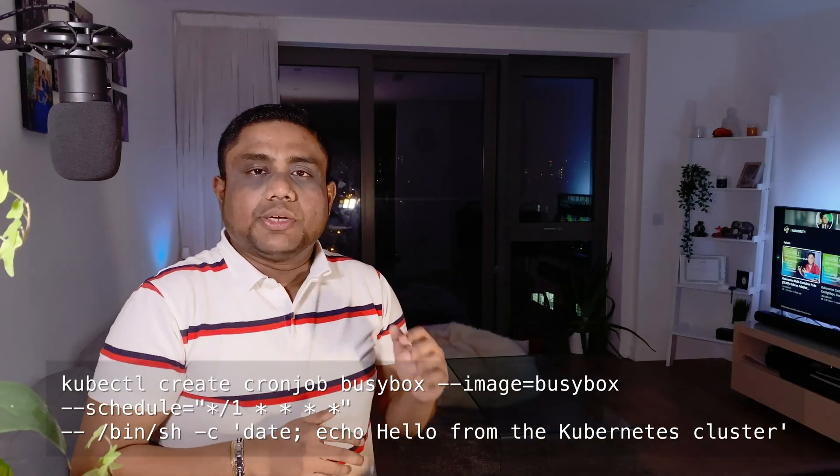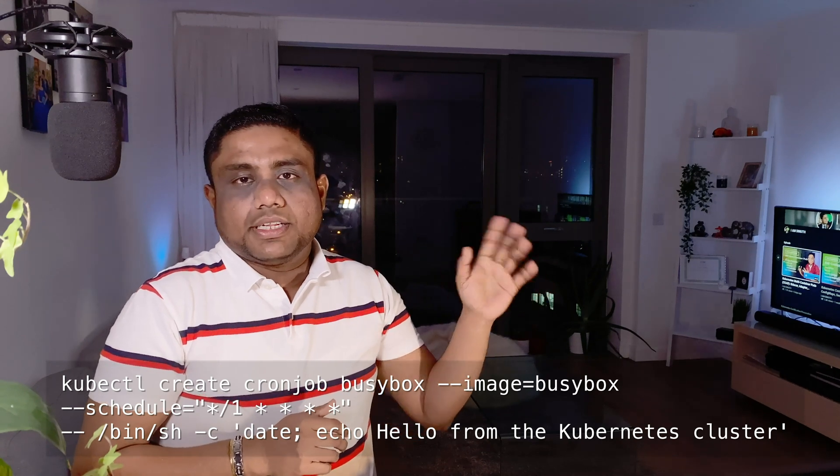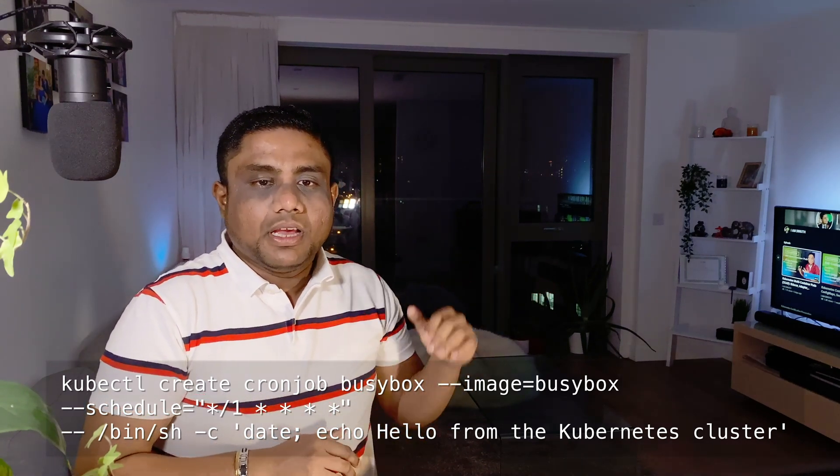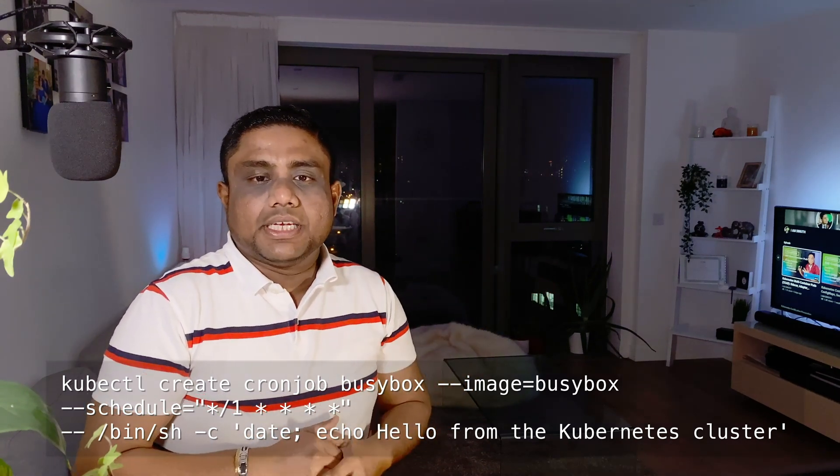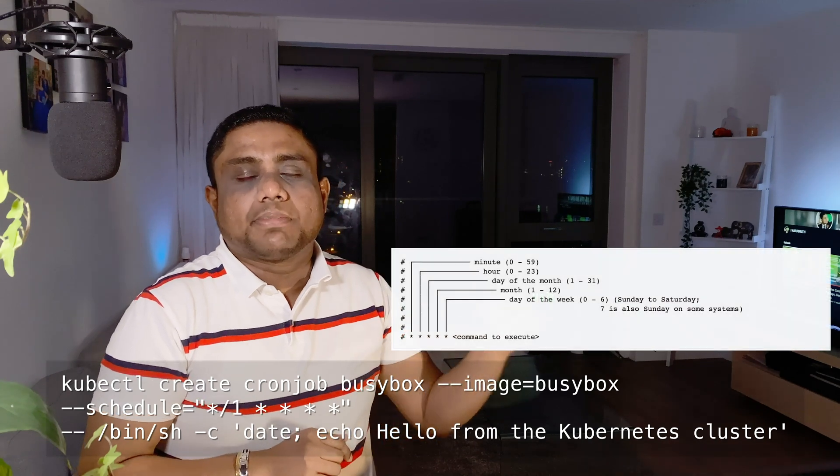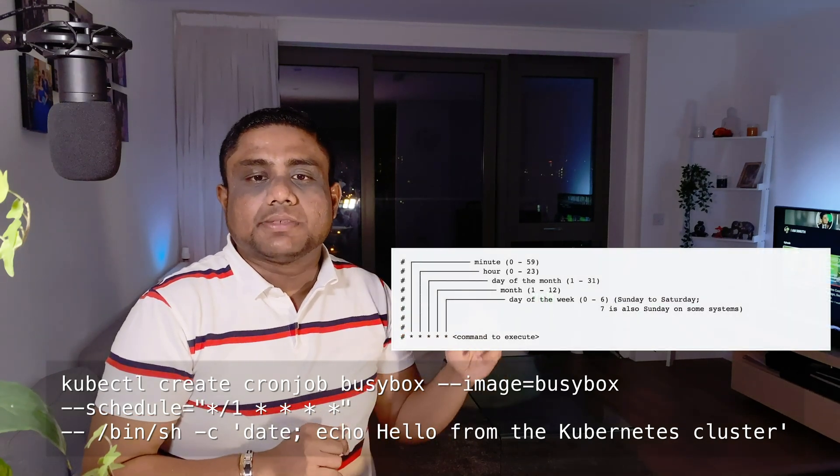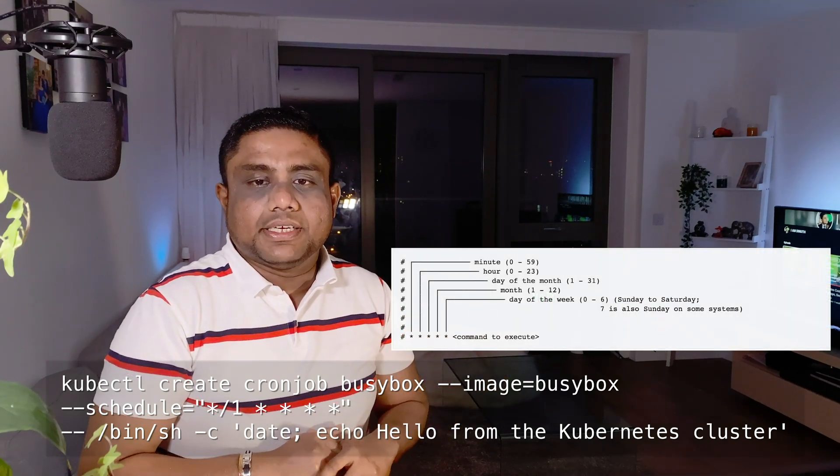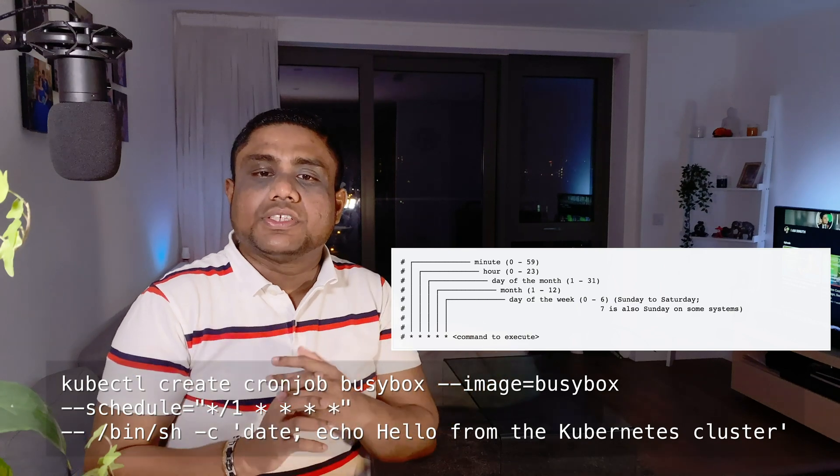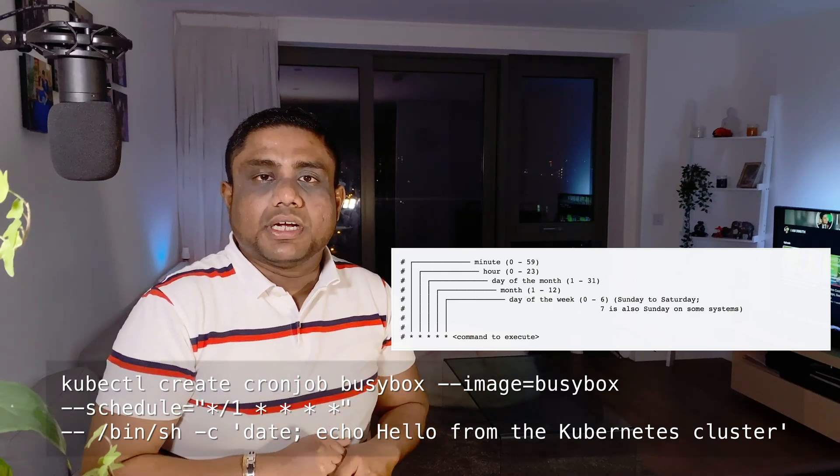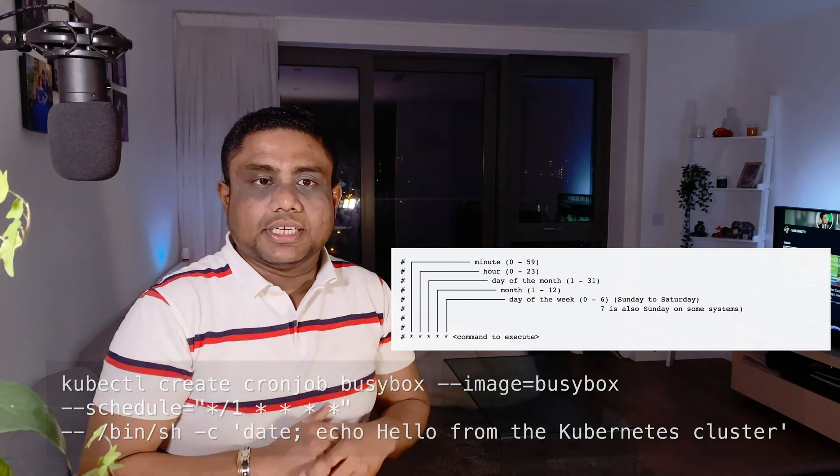You can create a cron job using kubectl create cronjob command. Then you can provide the cron job name, the image that you want to use, and also provide a cron expression using the --schedule parameter. Afterwards, you can provide any additional commands that you want to pass into this container.